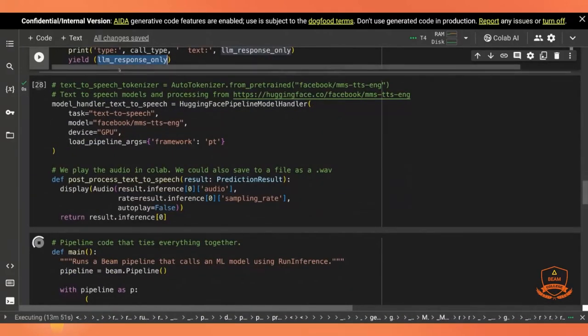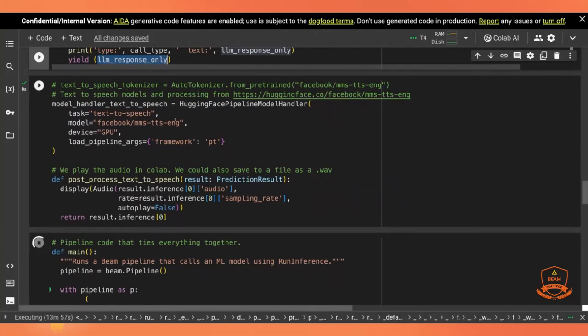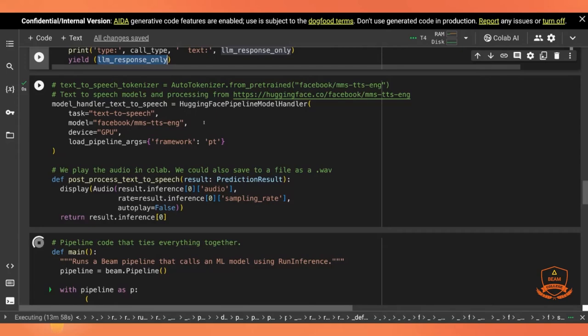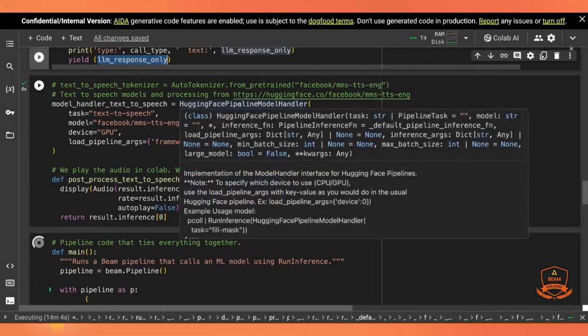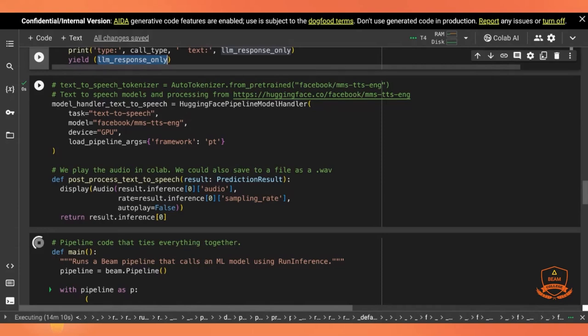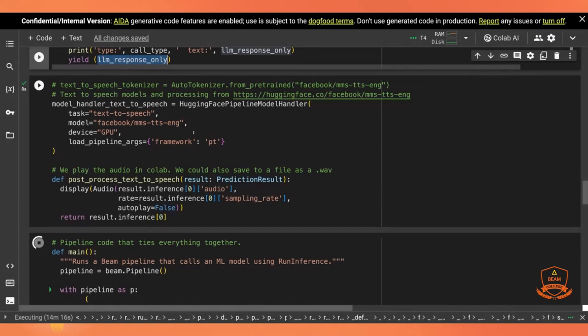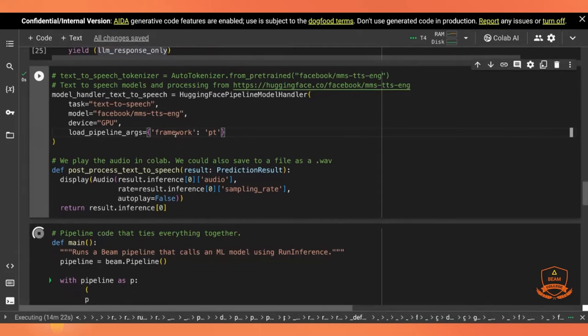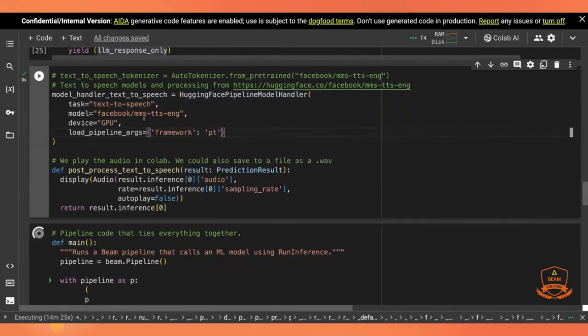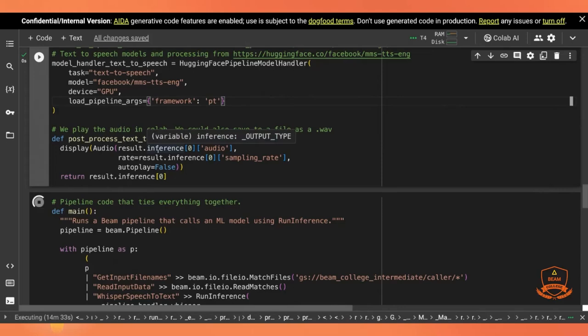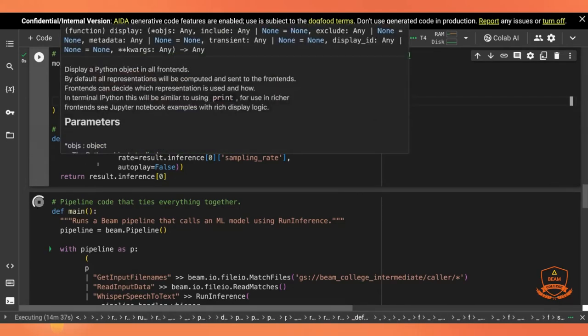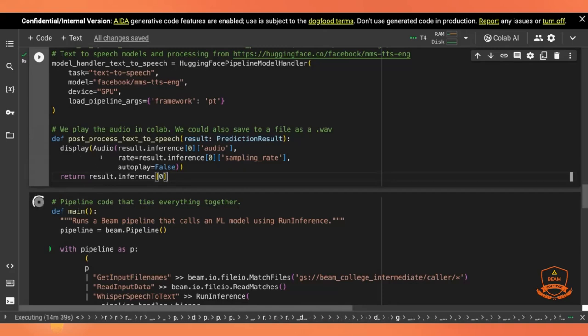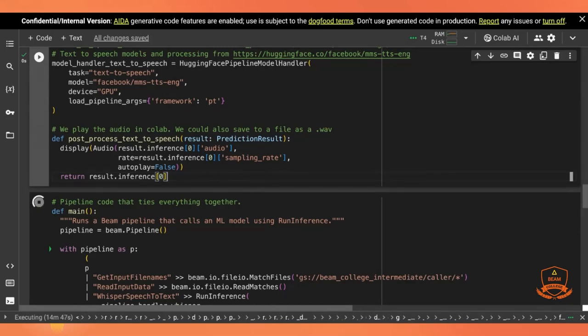Now what do I do with the LLM response? Well, I'm going to turn it back into speech. This is our last model in our pipeline. It is a text-to-speech model that we're getting from another Hugging Face pipeline model handler. This one is called the Facebook MMS TTS Eng. Now TTS is text-to-speech, Eng is their English model. Say we'll use the GPU if we have it. And that the framework is again PyTorch. The output of this text-to-speech model, input, of course, is that text we want to turn into speech, but the output of this is audio data. And so we can call here in Colab, display and actually play the audio data that comes back and hear the results of our pipeline.